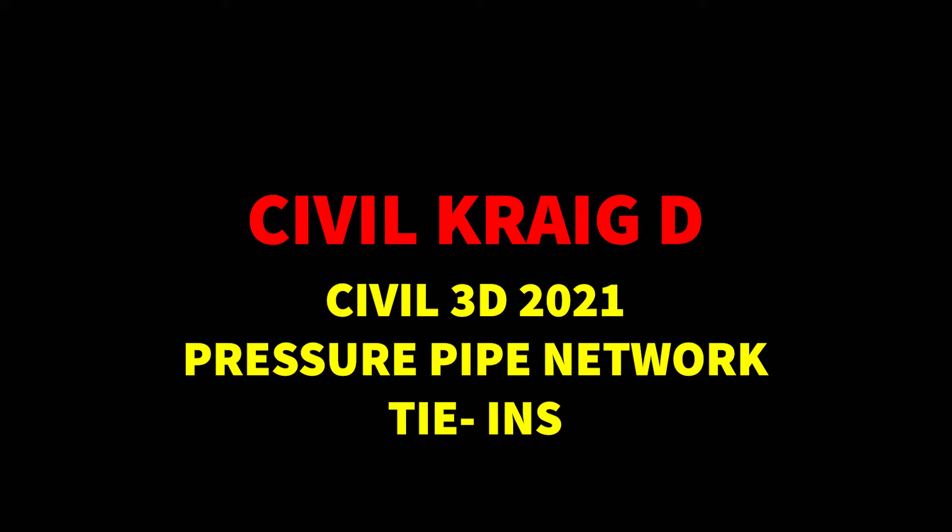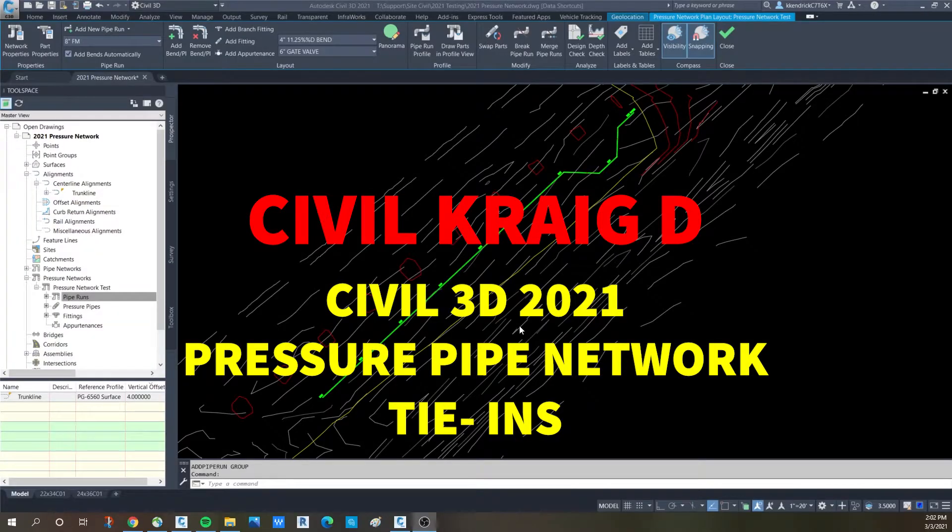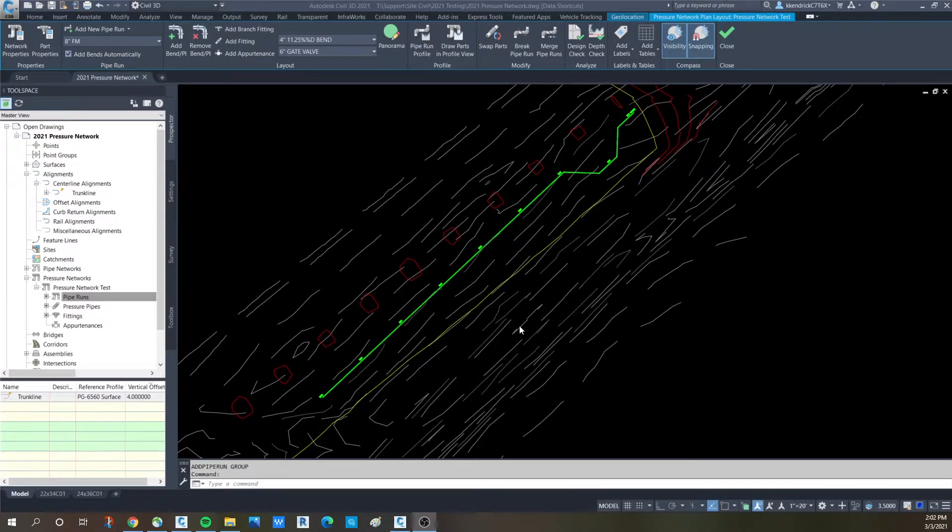Hello and welcome to Civil Craig D. Today we're looking at pressure network creation in Civil 3D 2021.